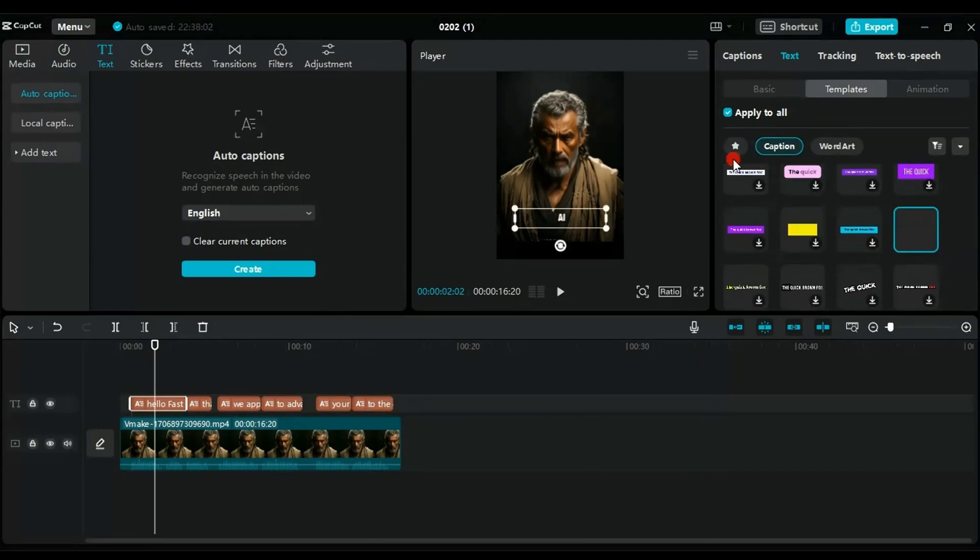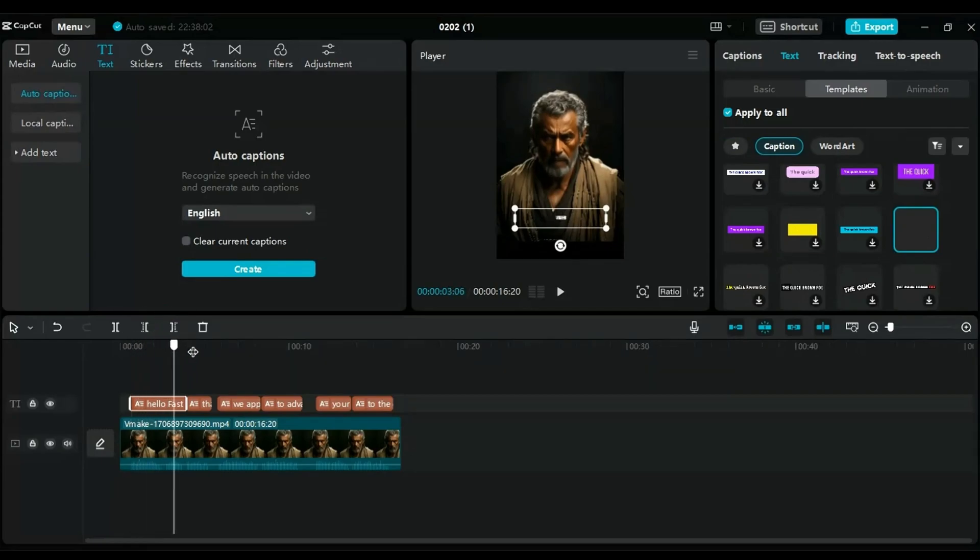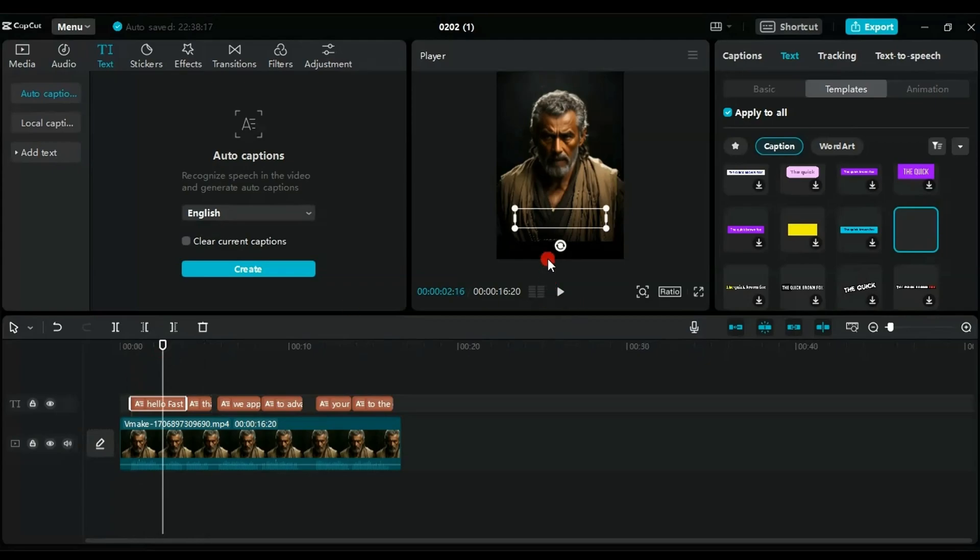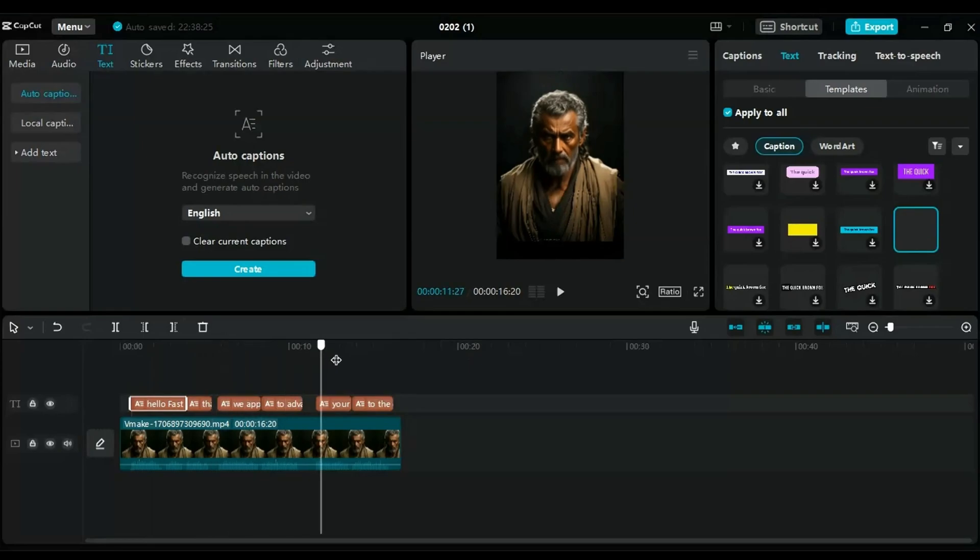Ensure the Apply to All option is selected to apply the changes to all captions, as shown in this video. Finally, drag the text to the bottom of the video in the black space for aesthetic appeal.